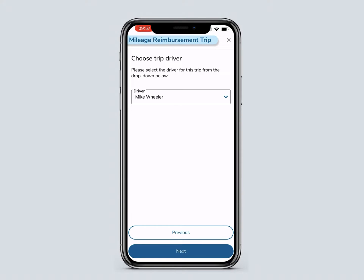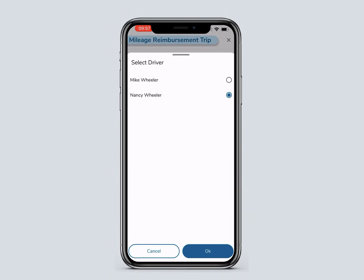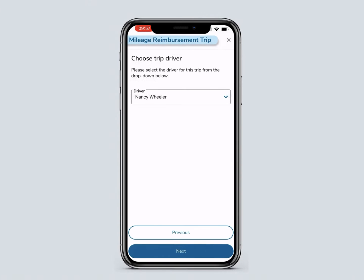You can only book a mileage reimbursement trip if you have previously spoken with a MotiveCare agent and added a mileage reimbursement driver. Choose the driver for the trip from the drop-down menu, then click Next.